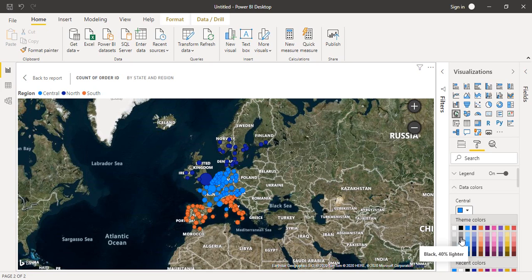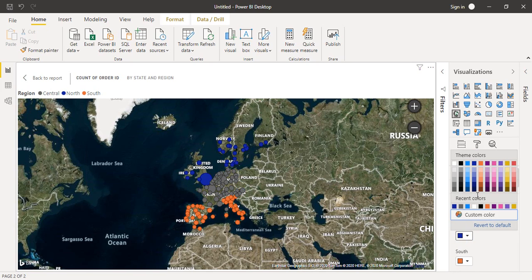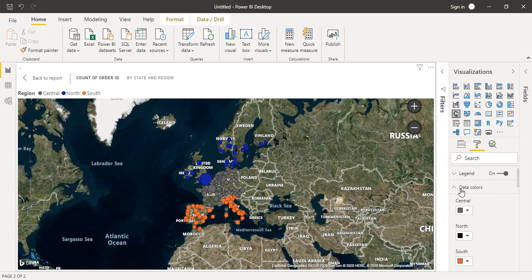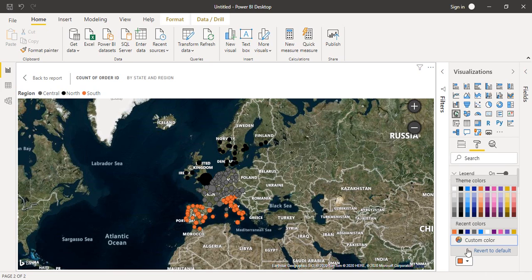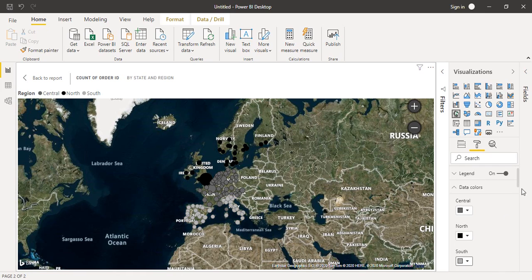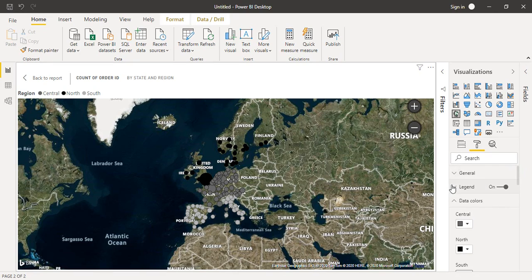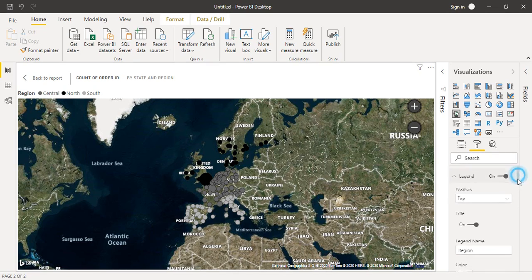You can go to data colors and change the colors with which these regions are being highlighted. I want a beige kind of color for the central region. For the north region, I want black. For the south, I want to say a darker white. These are the three shades that I've chosen. You can just click and select.